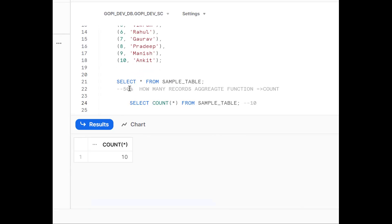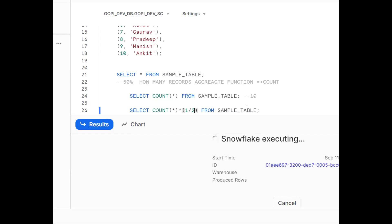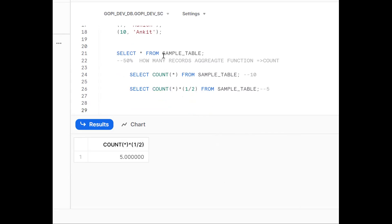Now what does 50 percent mean? We should do COUNT(*) divided by 2 — that is, one-half. So COUNT(*) / 2 gives us 5 records. From 10 records, 50 percent is 5 records. So the math is: total records divided by 2. Now to actually fetch those first 5 records, we need to use an analytical function to do the numbering.